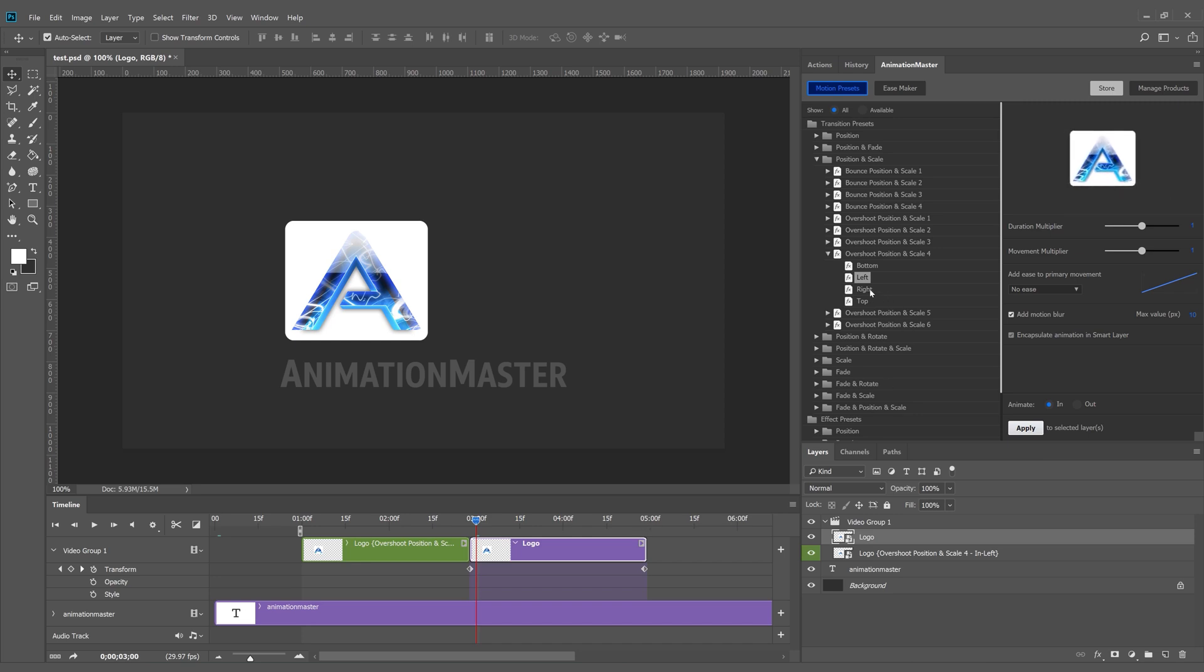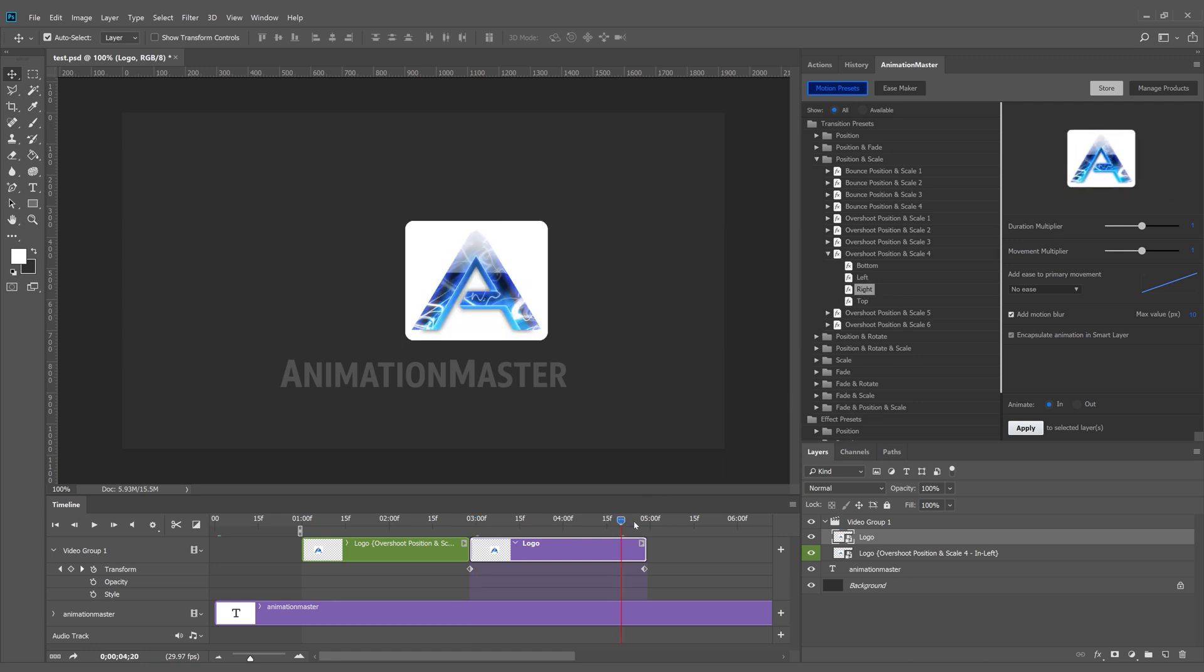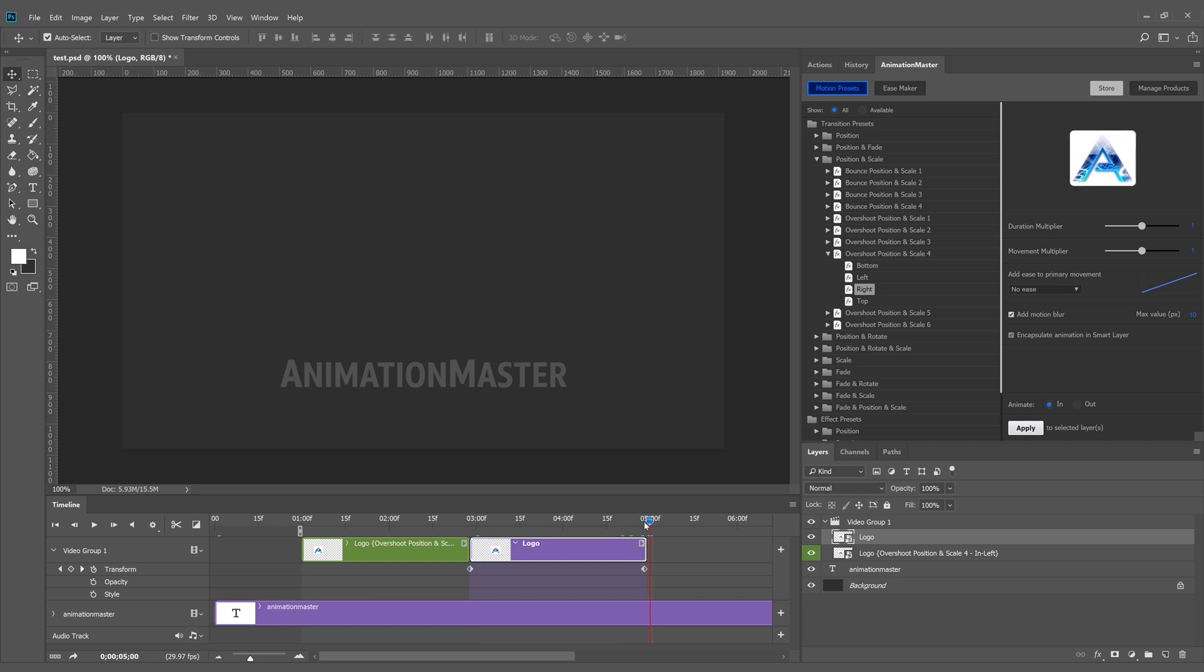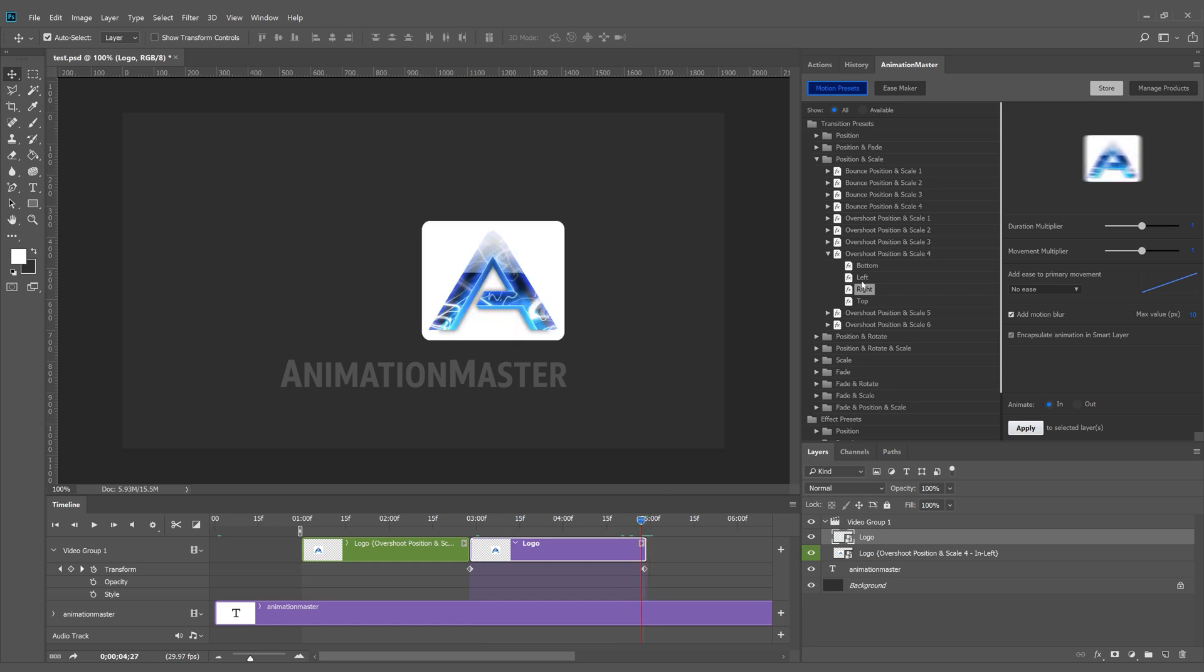Now I'll apply a transition out effect and I'll choose the right direction so there's more fluency for the motion. I could have chosen any direction available with this preset.